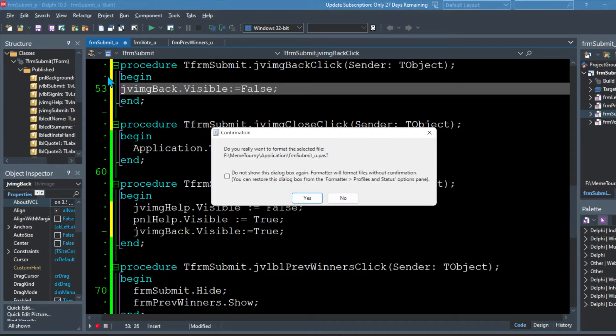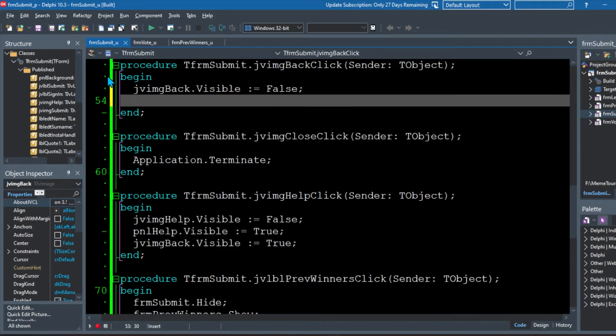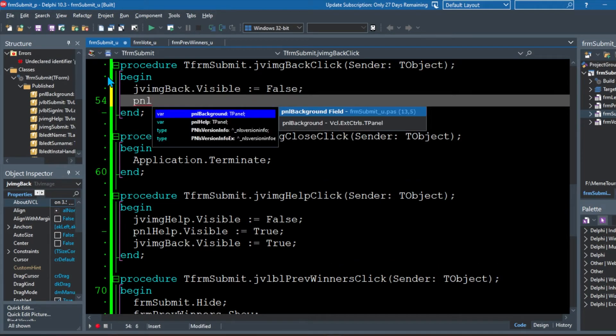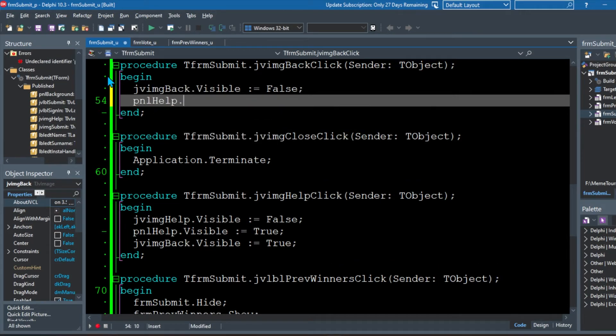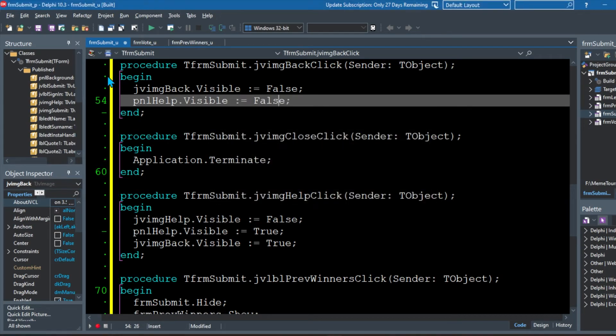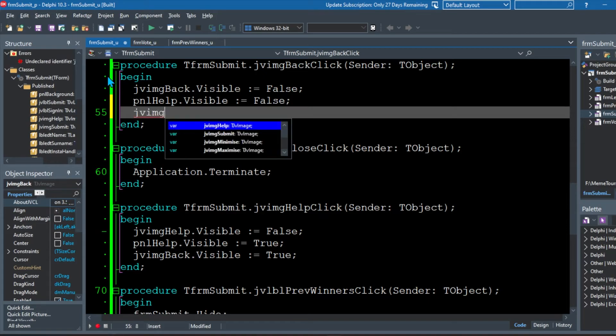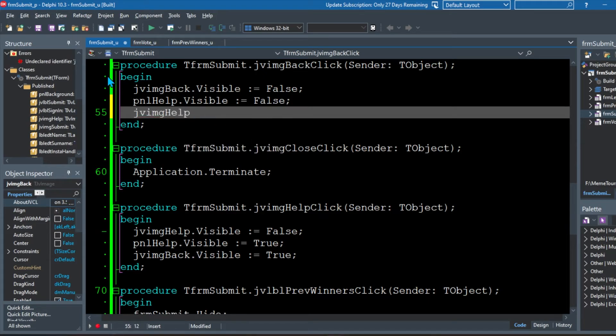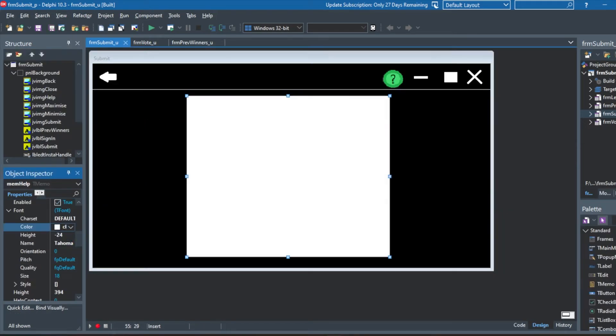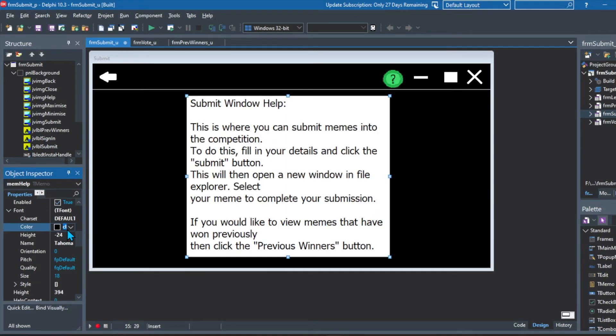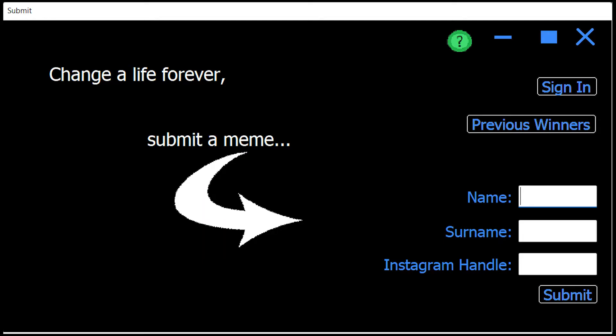And then we need to make the help panel invisible. So we're going to make the dot visible false. And after that, the last thing that we need to do is make the help image visible again, so that we can go back to help if we need to. So that's the basics of how the help panel is. I did change the color to black so that we could then see it.